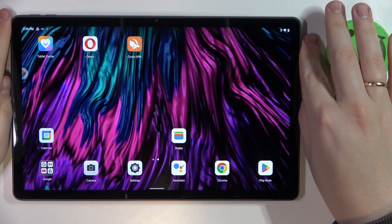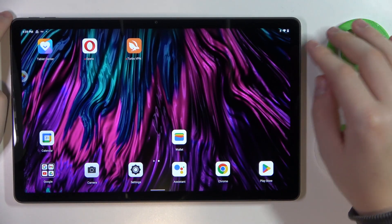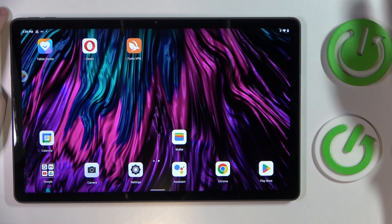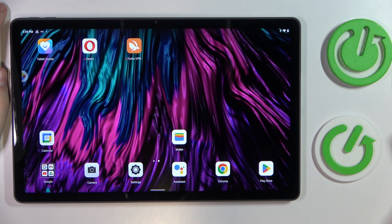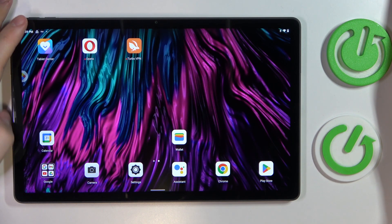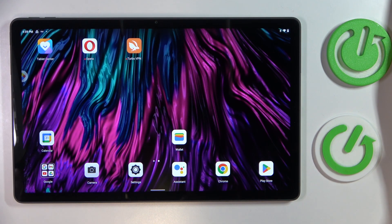This is the Lenovo Tab P11 Plus I have in front of me, and today we would like to share the top five pro tips and features for this device.